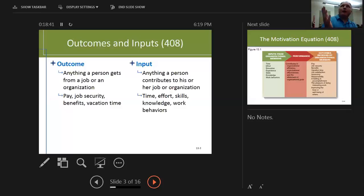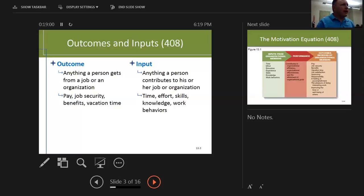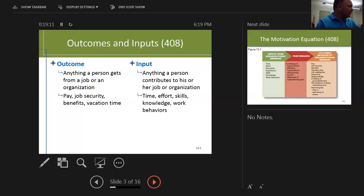To break it down: you've got outcomes and inputs. Anything a person gets from a job is an outcome — a check, benefits, security. I was essentially a lifelong government employee. What it gave me most was security. They weren't going to get rid of me for the last 20-plus years, as long as things in my control went well. Any job you can get fired from — but government jobs typically don't go broke. The first and the fifteenth, I got a check.